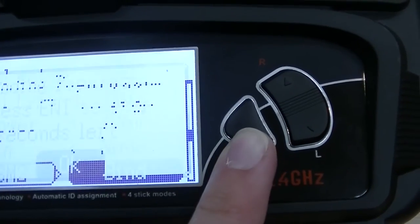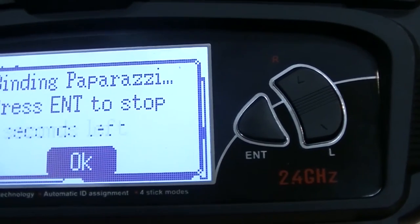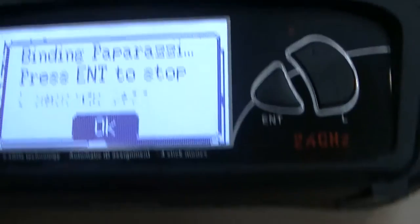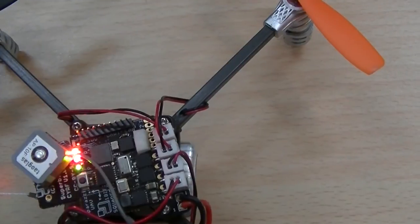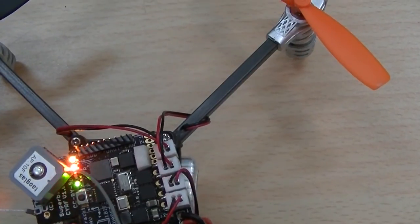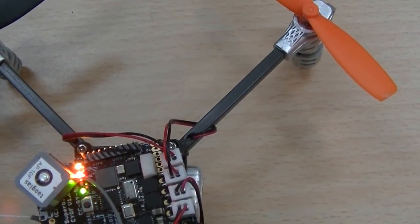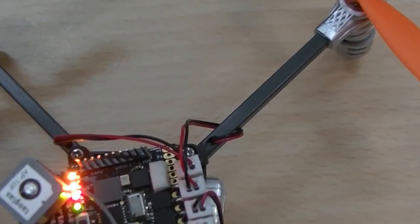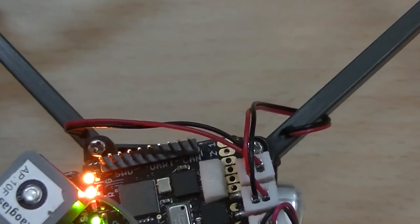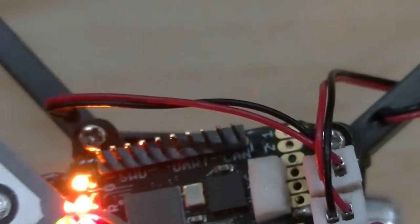You will need to do this a couple of times if it doesn't work immediately. Once the orange LED starts blinking faster and finally remains turned on, you have successfully binded.